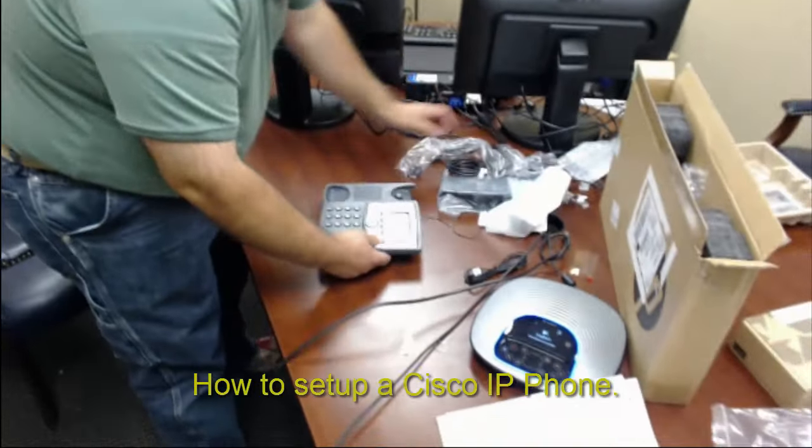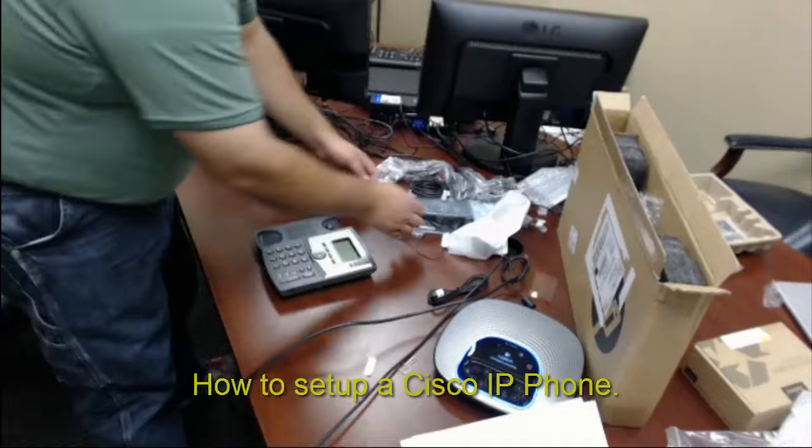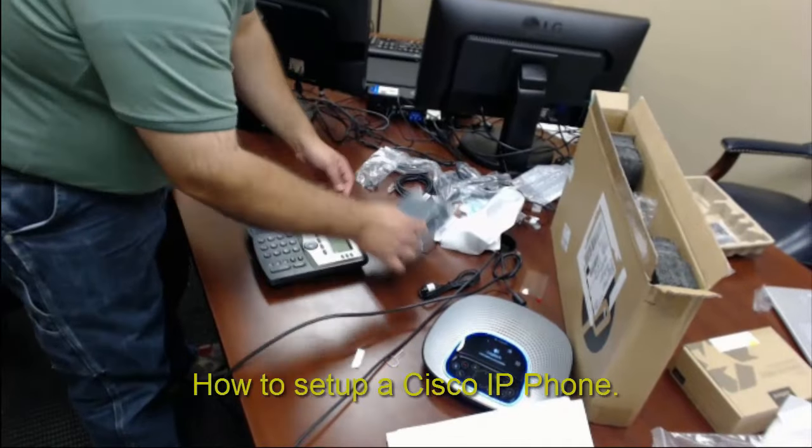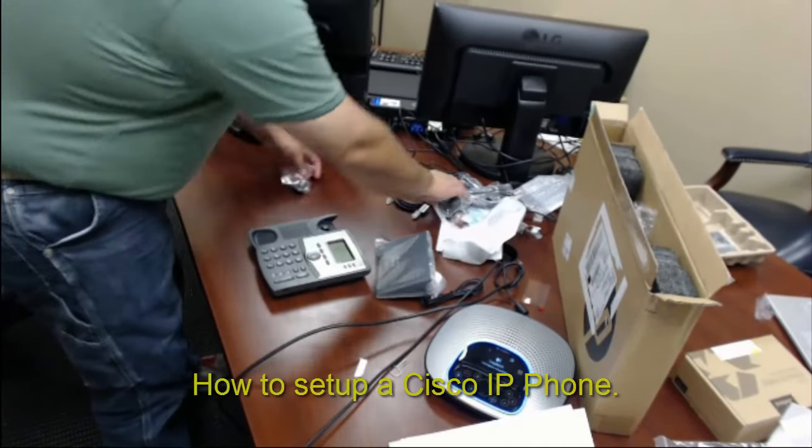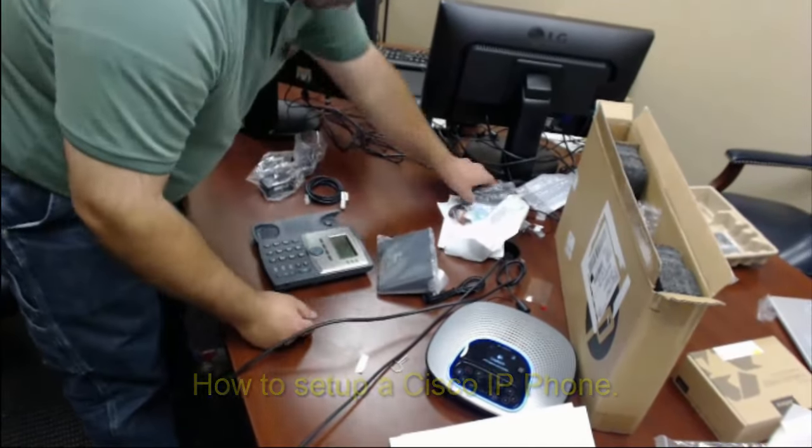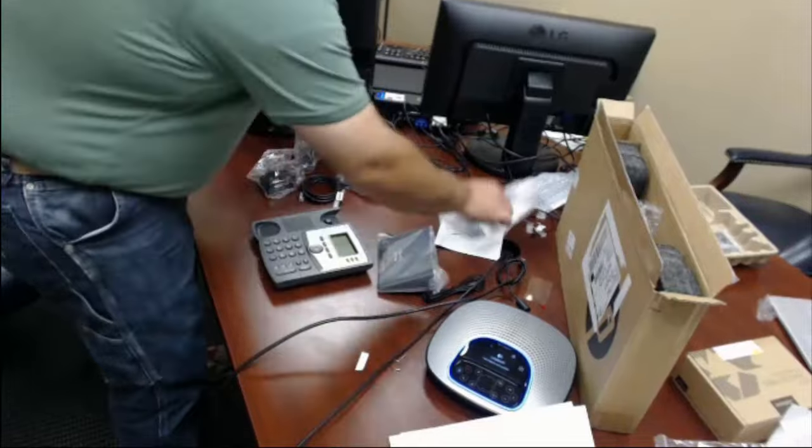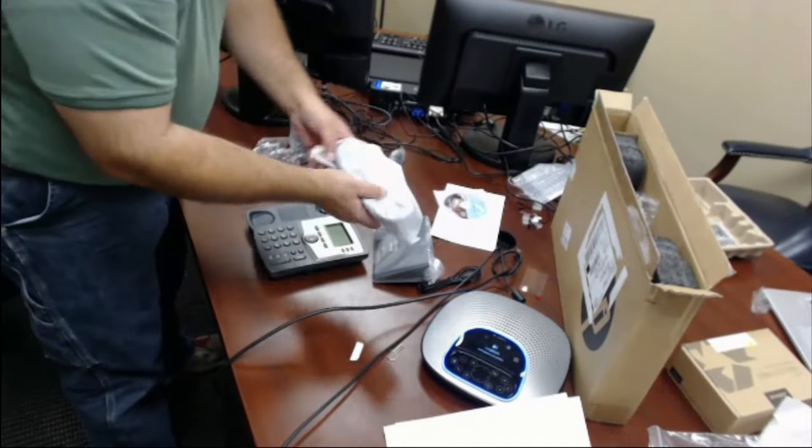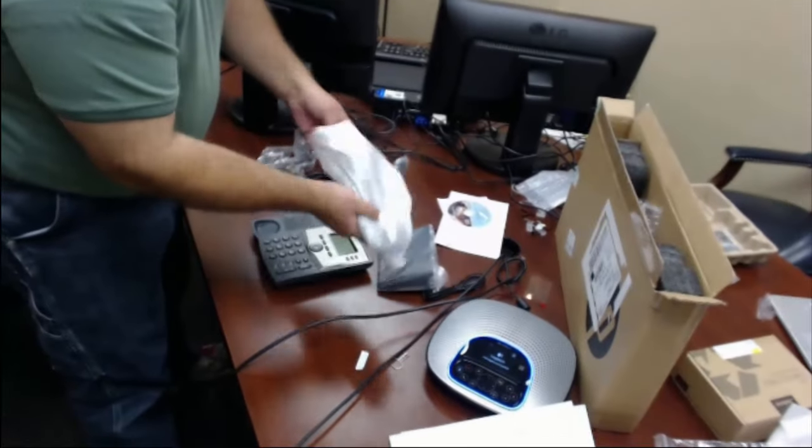Ok, so here's the foam, several different pieces, and I'll go ahead and get the handset out.